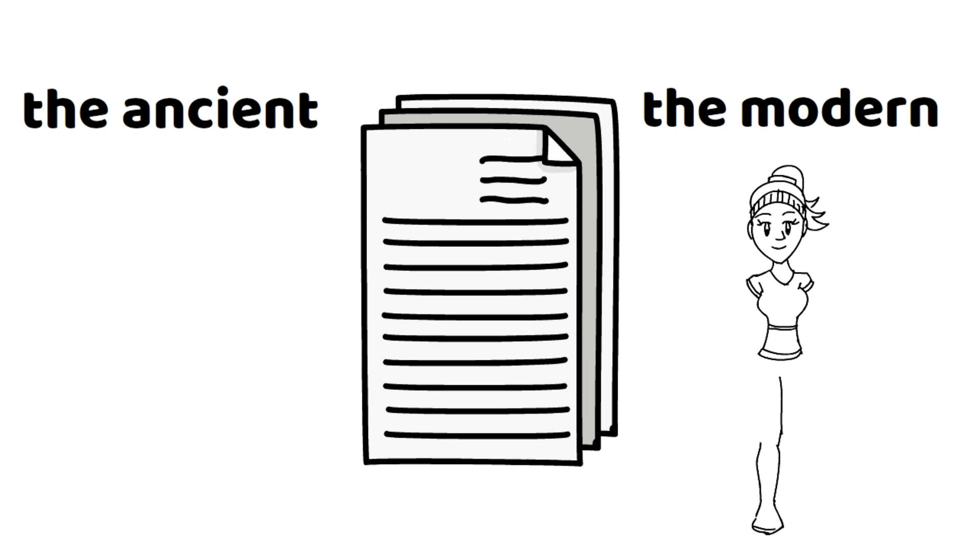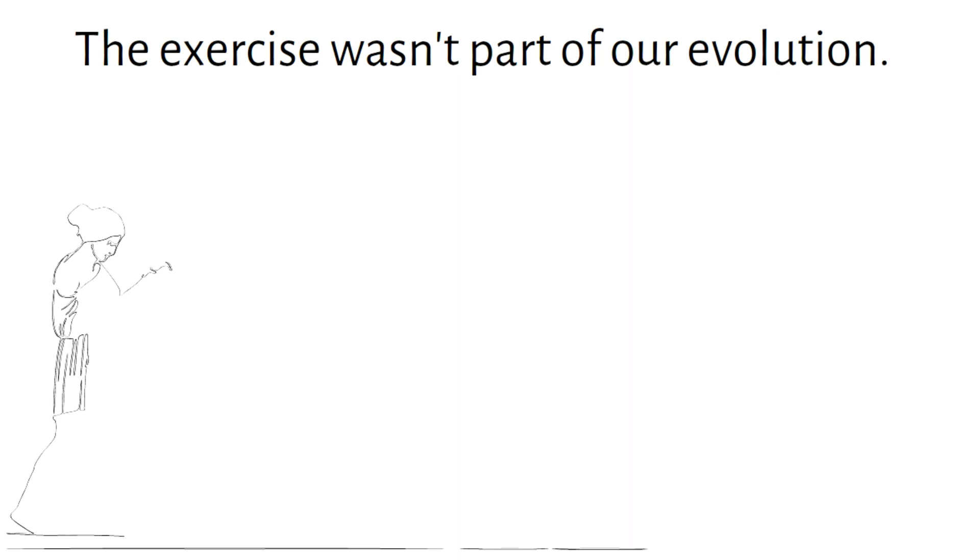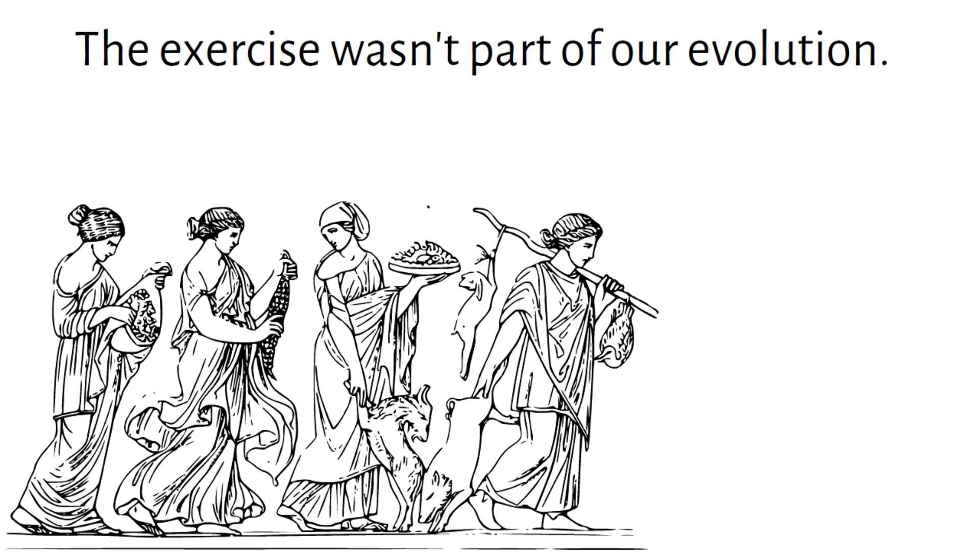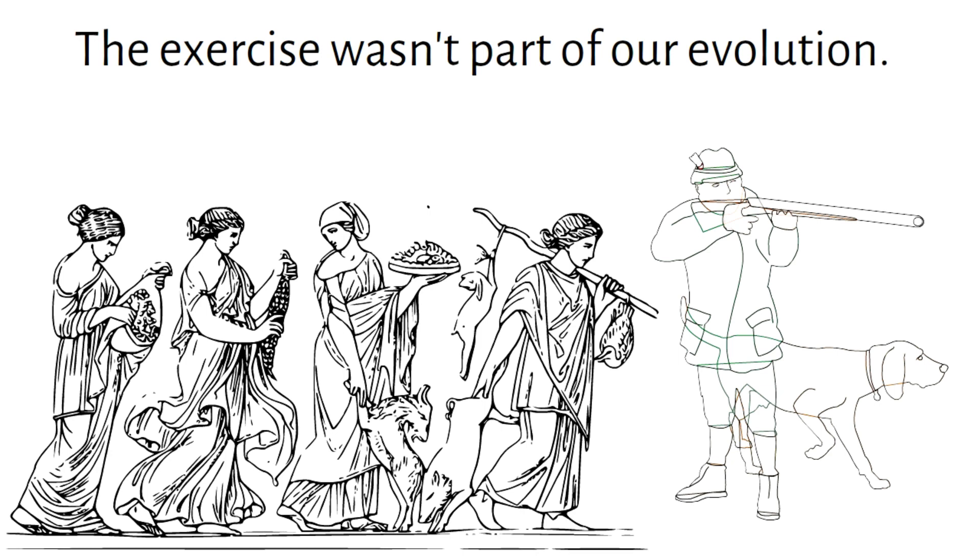Exercise wasn't part of our evolution. When you imagine our early human ancestors, you probably envision them in motion. Whether they're hunting animals, navigating harsh landscapes, or even fighting, it's likely you imagine them as active rather than sedentary. And on the whole, that's fairly accurate. For our predecessors, physical activity was an unavoidable part of life.